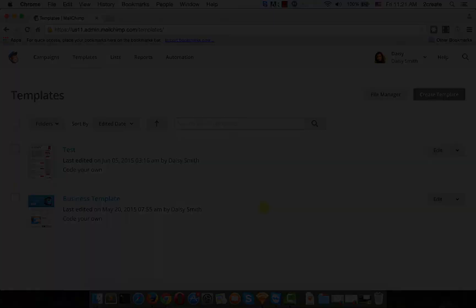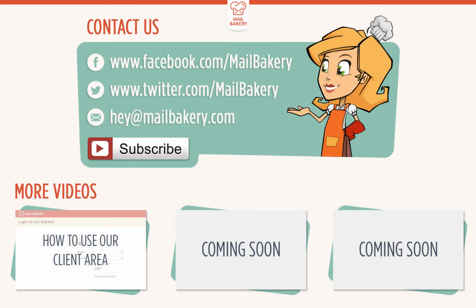And that's it. Thank you for watching this brief tutorial on how to import an email template into MailChimp. And don't forget to subscribe to our YouTube channel.